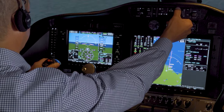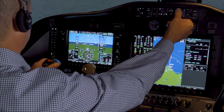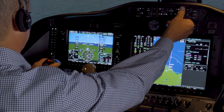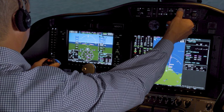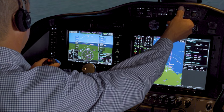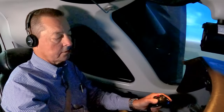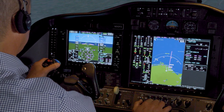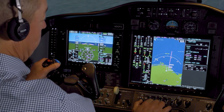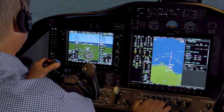Remember 163 Mike, maintain 2000, enter a right downwind for runway 5, report to the airport in sight. Down to 2000 and enter a right downwind for runway 5, 163 Mike, and report to the airport in sight.